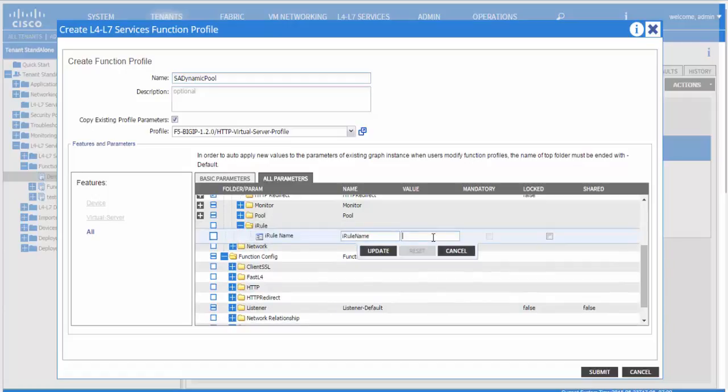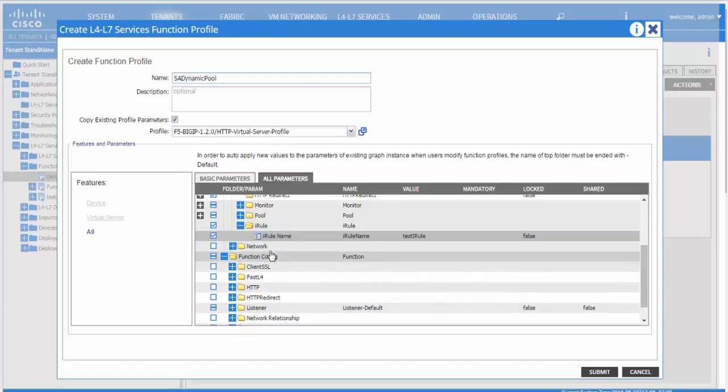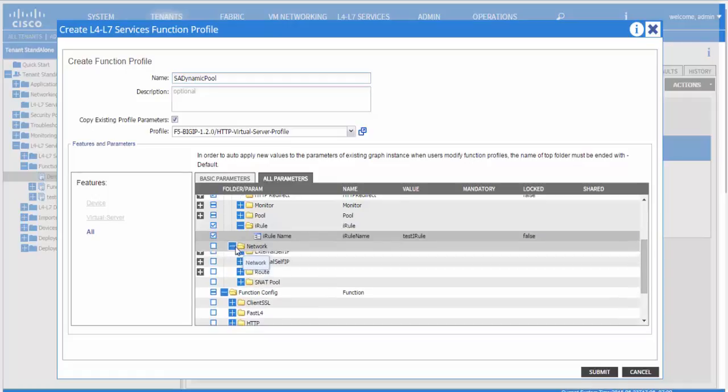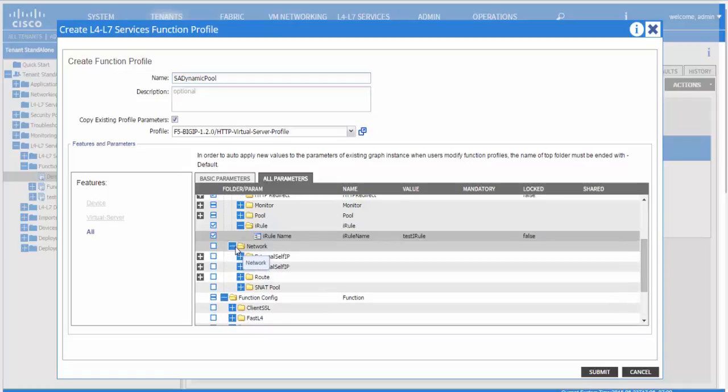The iRule name that you would specify is a name that is already present on the big IP.